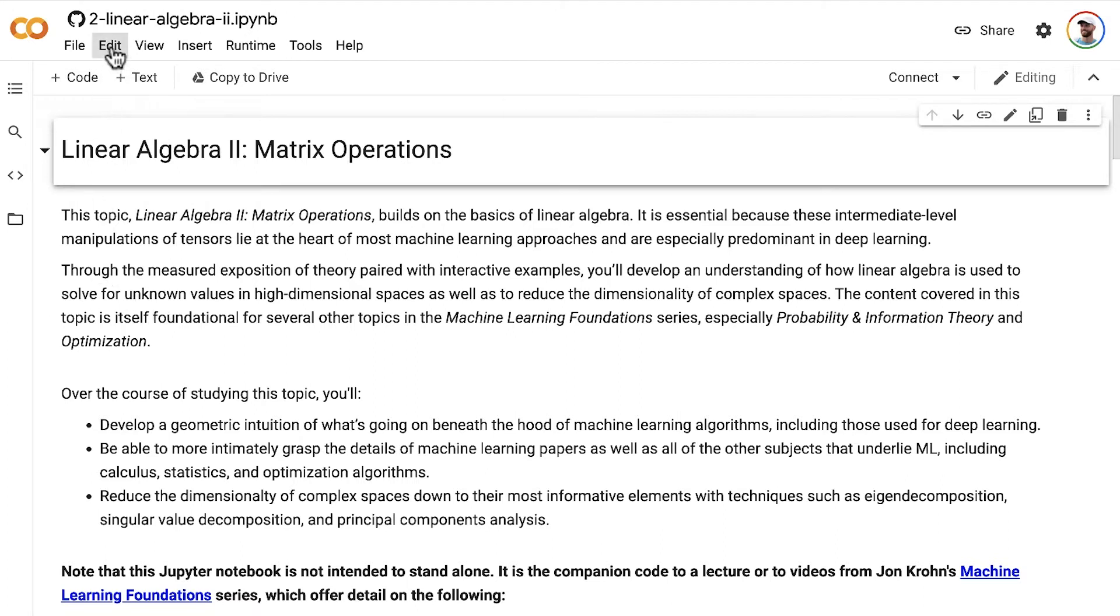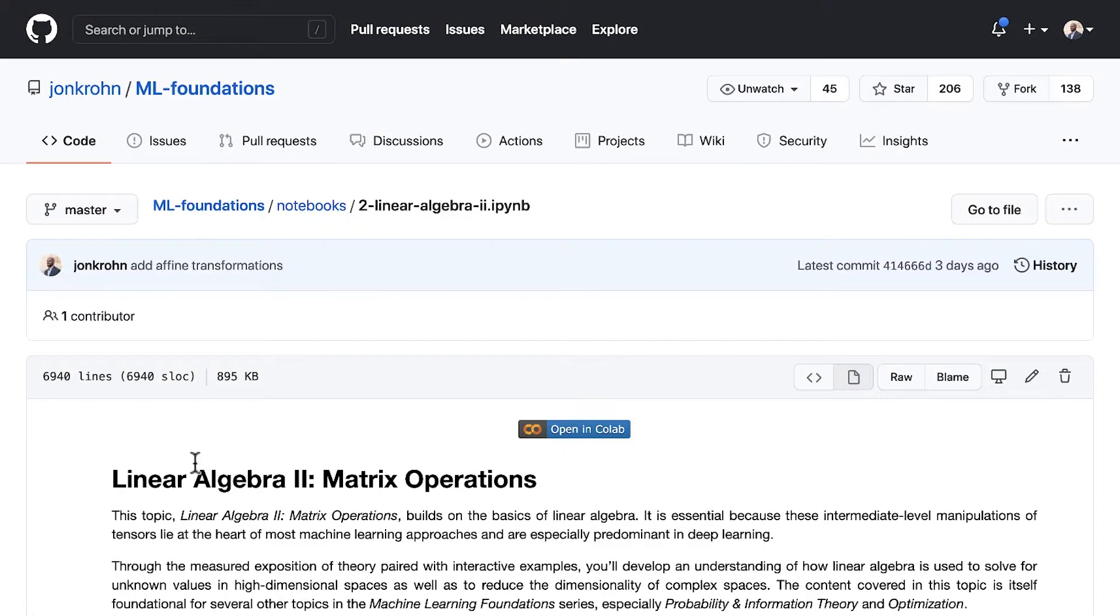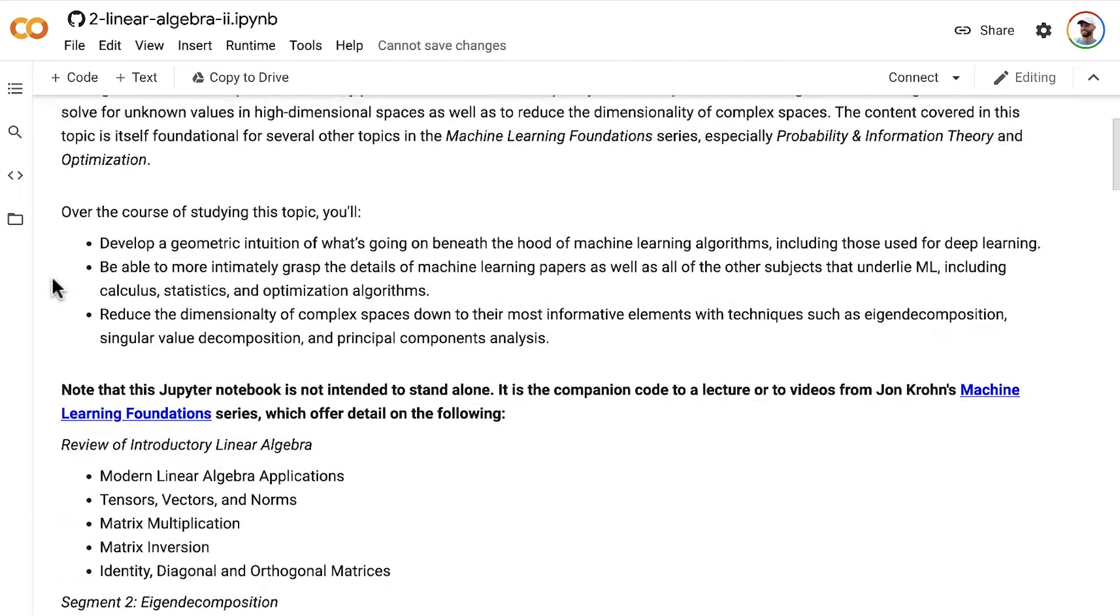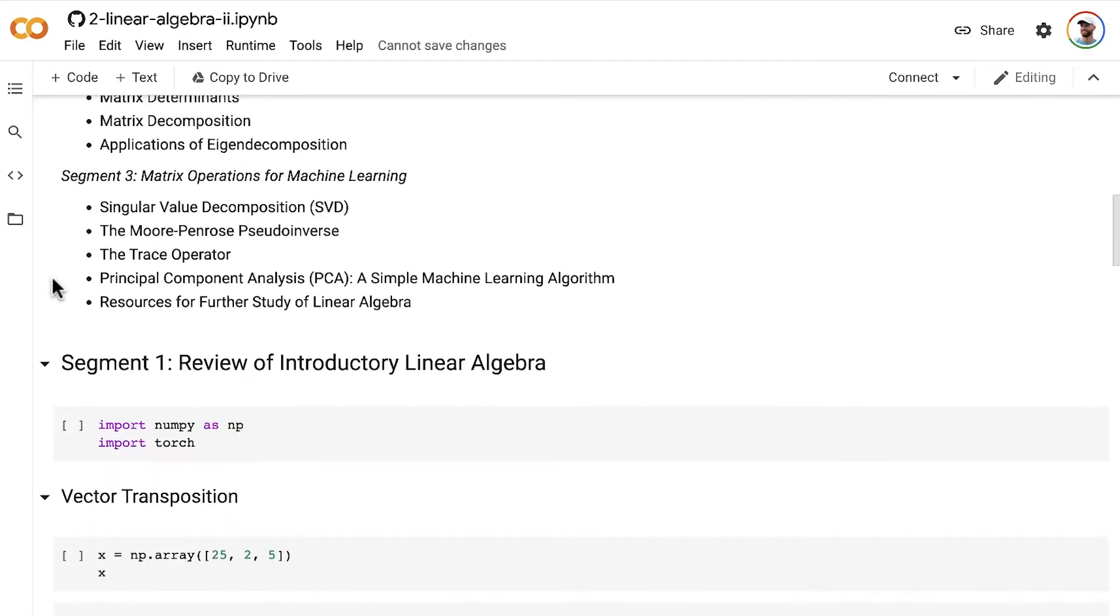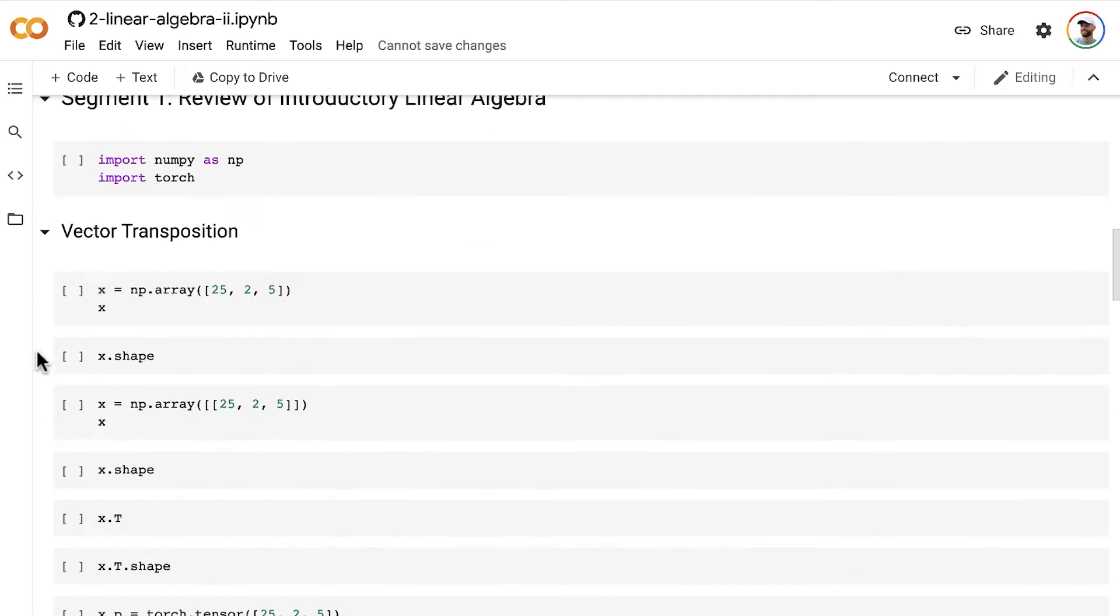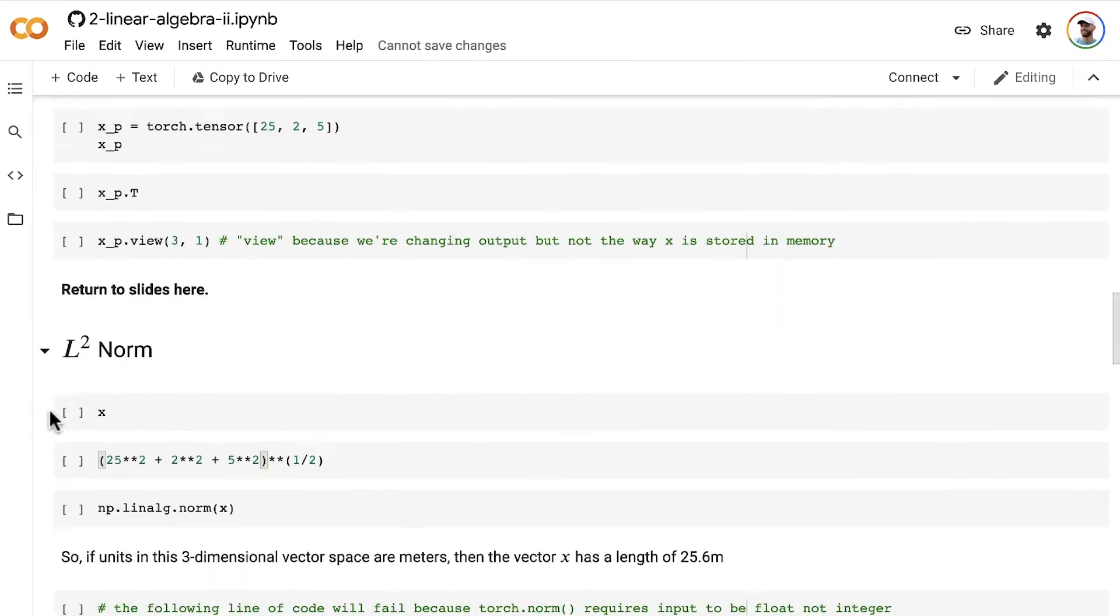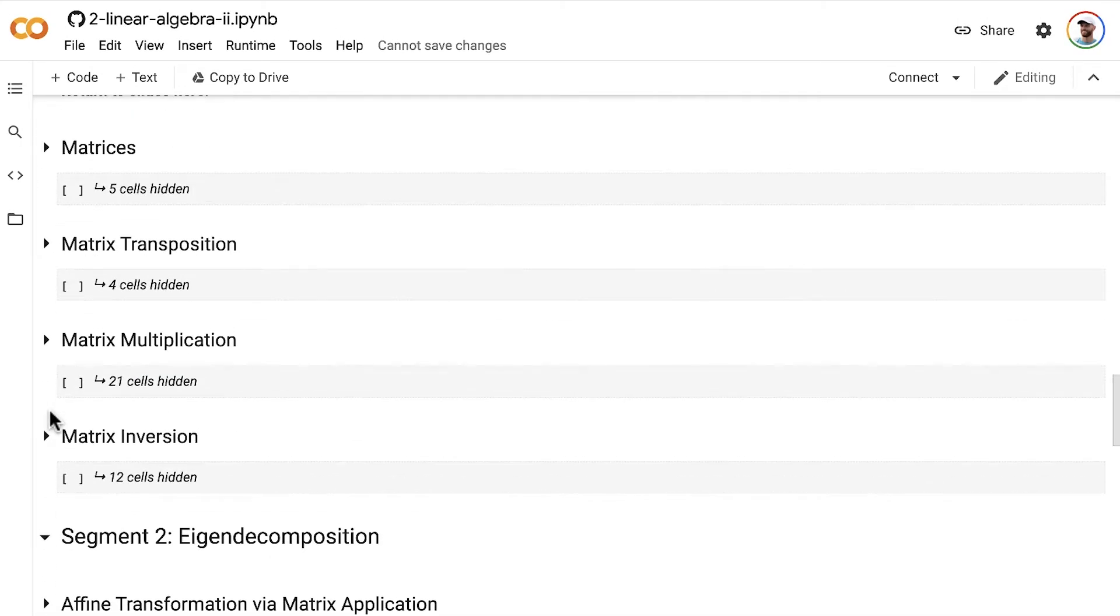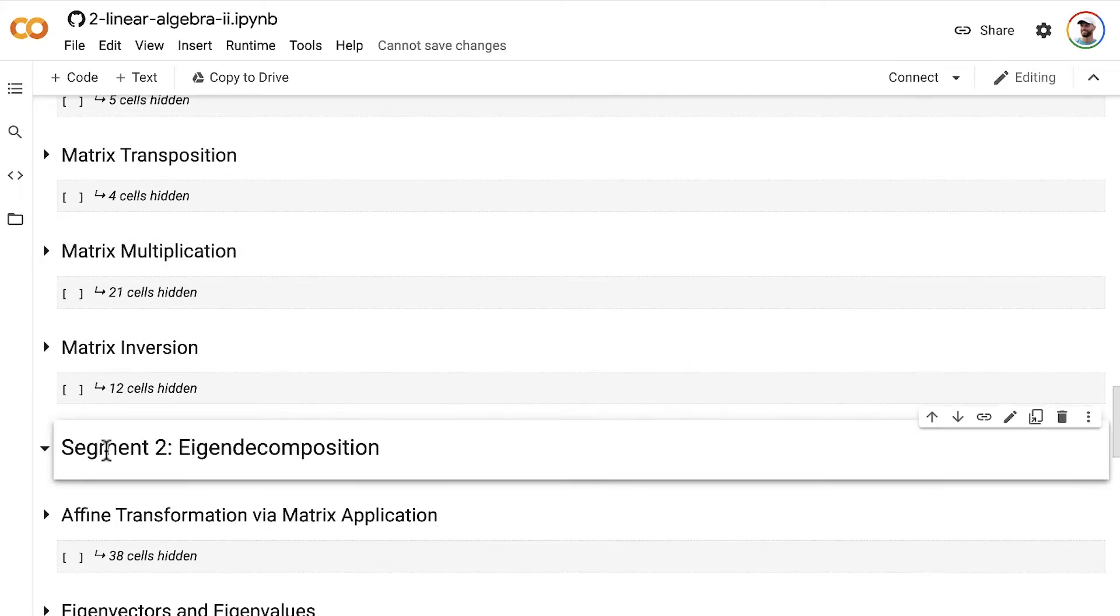Let's start off by clearing out all of the outputs. So I have all the outputs in there so that people who are viewing statically can see all of the outputs when they do that. But when we're executing interactively, we don't want the outputs to already be there before we've executed. And we have already gone through all of this introductory linear algebra. We're not going to execute all of this code again, all of that review code.